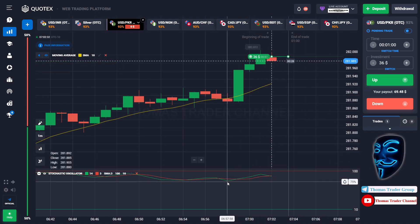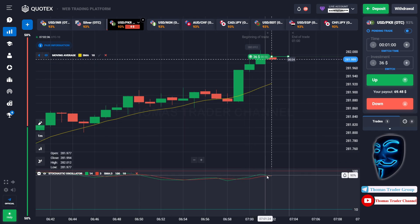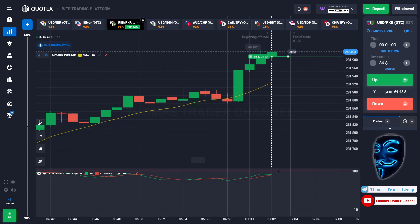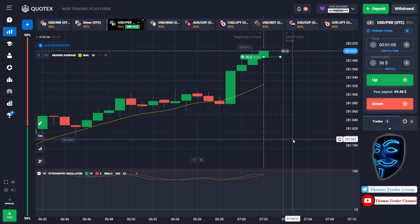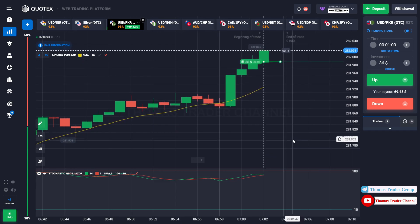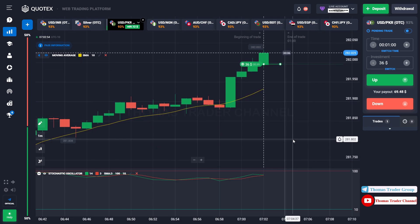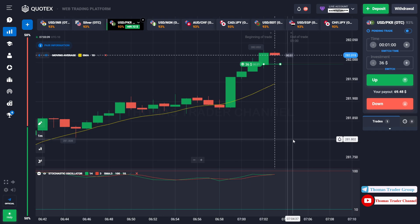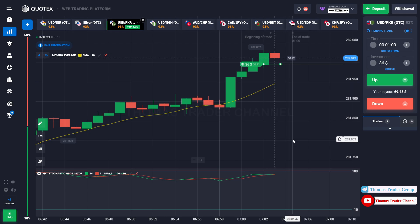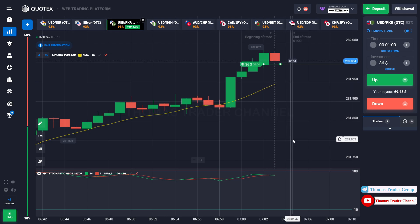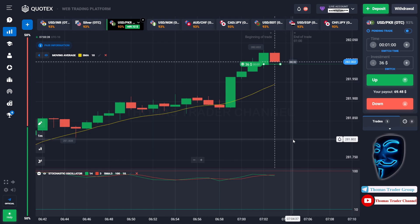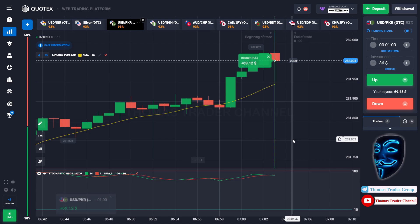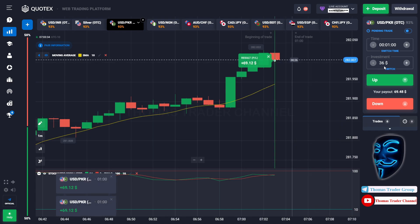Like I said before, the market will continue the bullish trend and it will find the overbought area before it makes a rebound. Let's prove it and wait till the end of our trade. We made a right prediction — we made a profit of $69. Let's change our investment into $69.